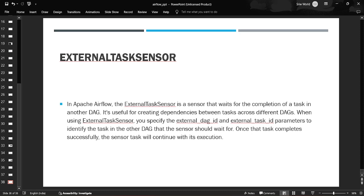ExternalTaskSensor takes the external_dag_id and external_task_id parameters to check whether that particular task ID in another DAG is completed, failed, or skipped. So let's see an example. Let's open our Airflow UI.